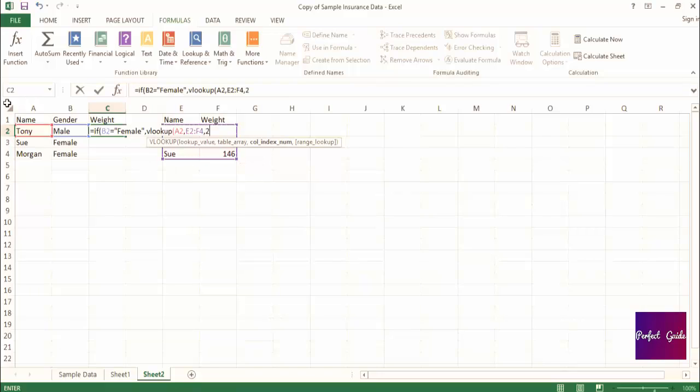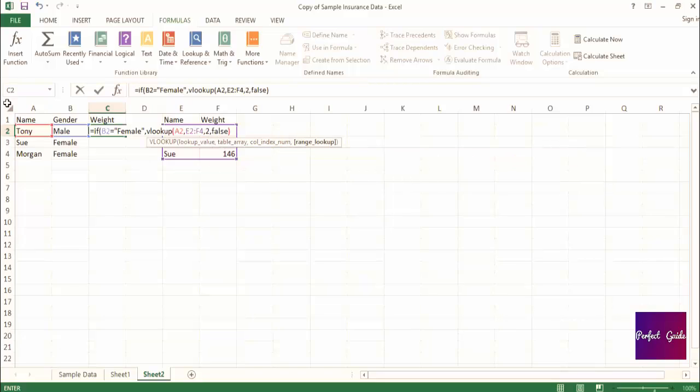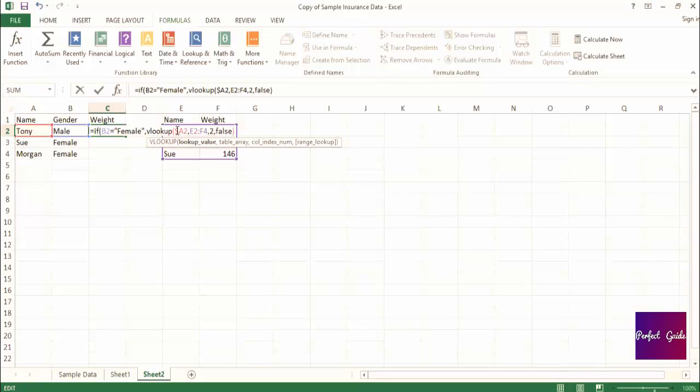Two, since the weight that we want returned is the second in the range that we selected, comma, false, close parenthesis. And also, you'll remember, I suggested that we should add dollar signs before the E, the 2, the F, and the 4 to make sure the range stays the same when we drag the formula down column C.